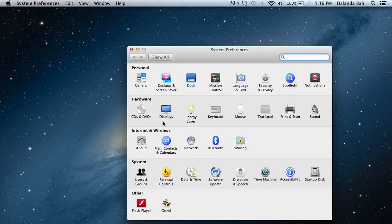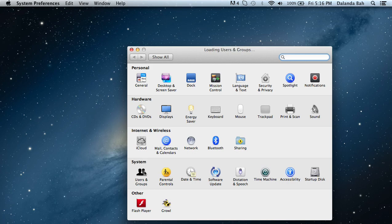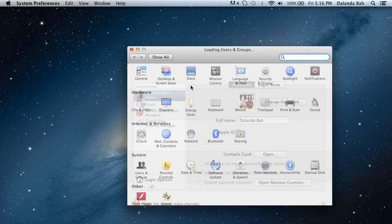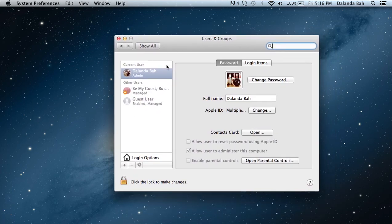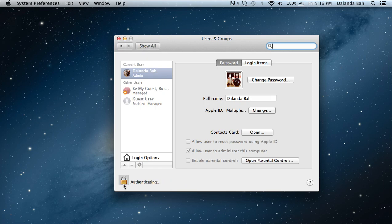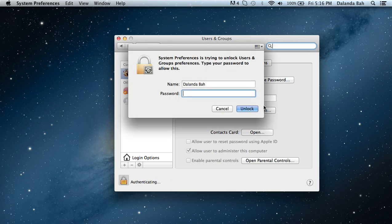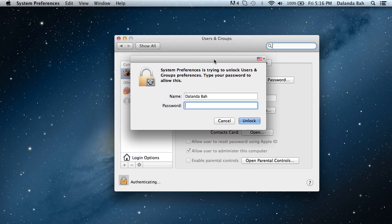Then down here where it says System, you click on Users and Groups. If your computer is locked with a password, you're going to have to click here to authenticate, and then you'll need to enter your password to confirm that you're trying to make changes to the system.